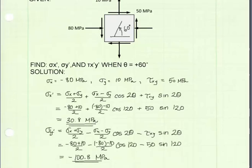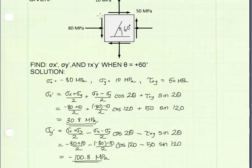The next step is to find the value for sigma y prime. Here's the equation for sigma y prime. This equation gives us the stress on the element's y-face after it has been rotated through the angle of 60 degrees, and we get a value of negative 100.8 megapascals.